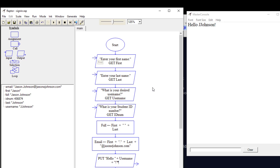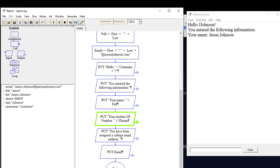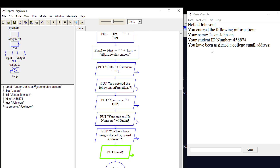Then it outputs to the user "Hello JJohnson!" — you can see that in the master console. Then it says "You entered the following information." The next step says "Your name: Jason Johnson." Then "Your student ID number," and "You've been assigned a college email address of" — and it outputs the email address: jason.johnson@jasonejohnson.com.